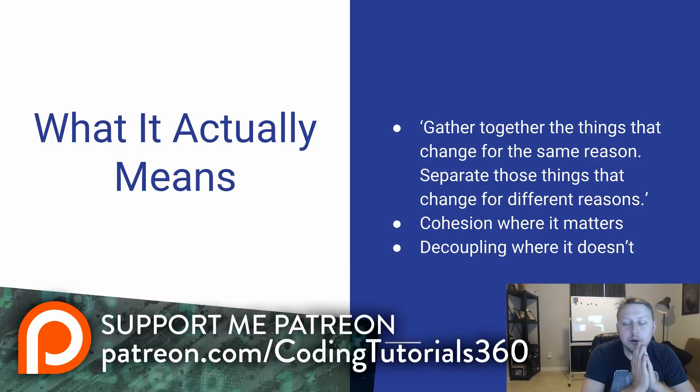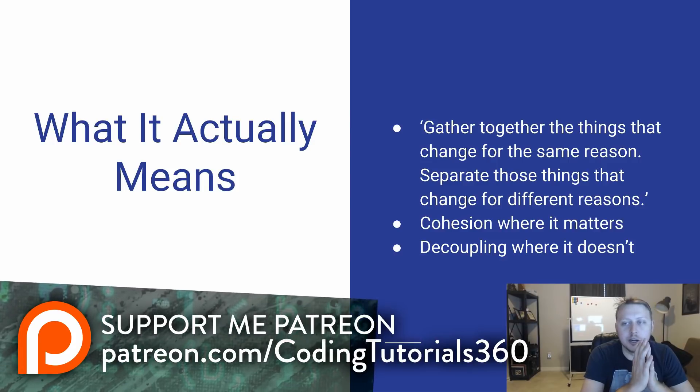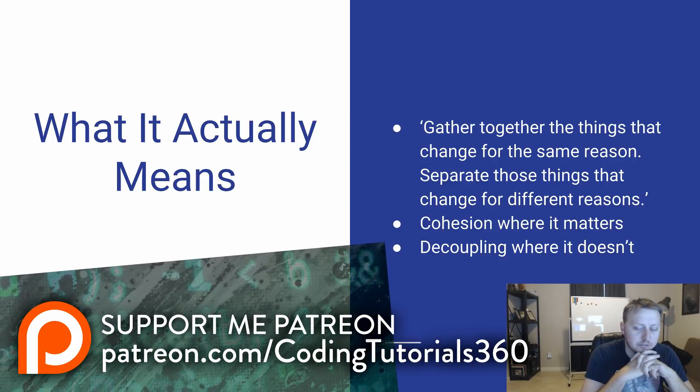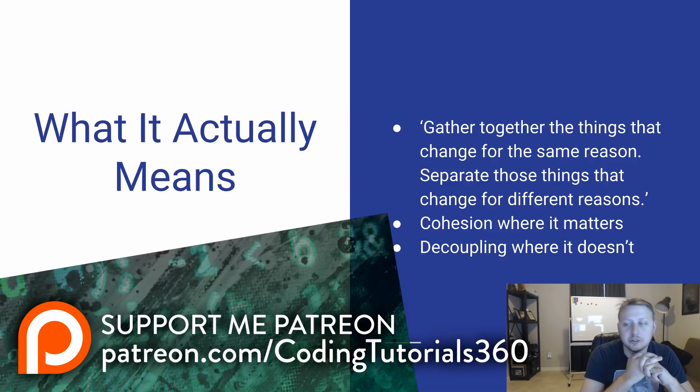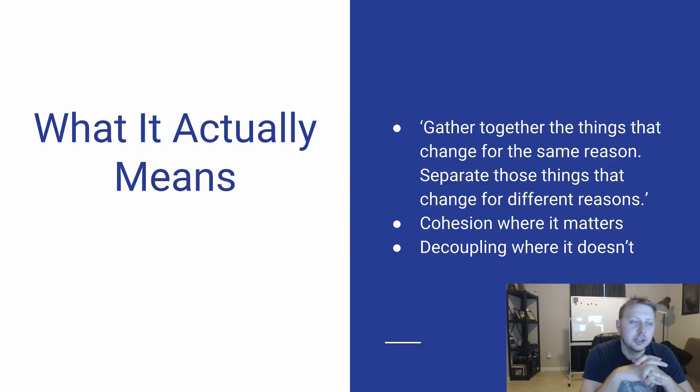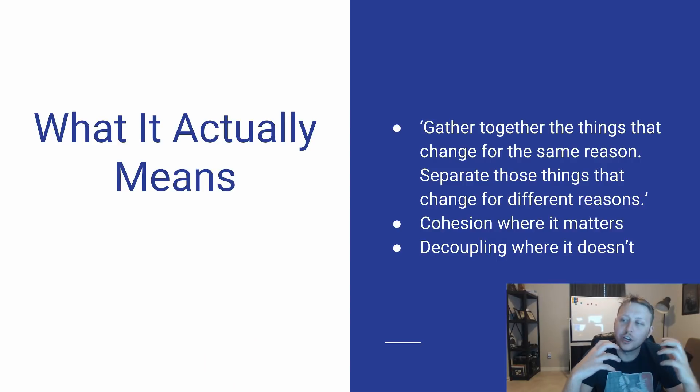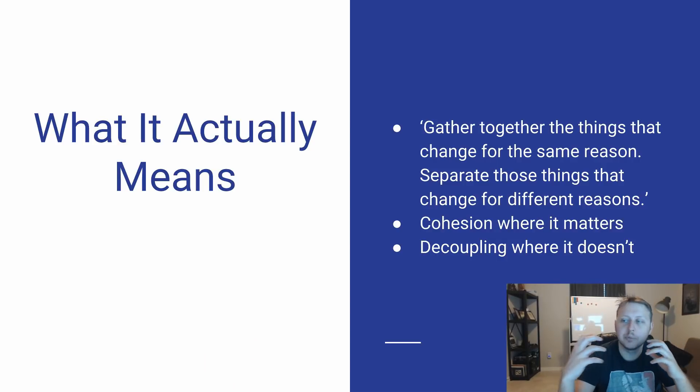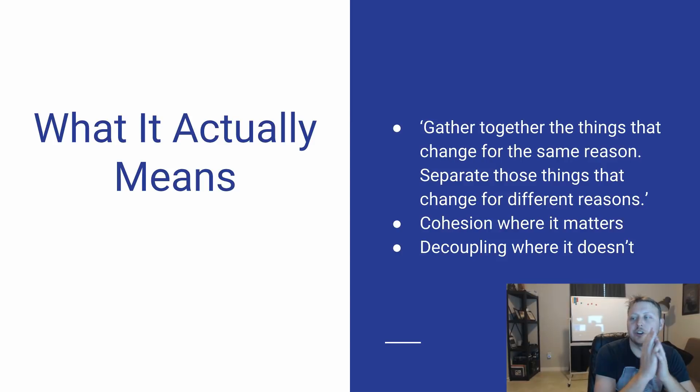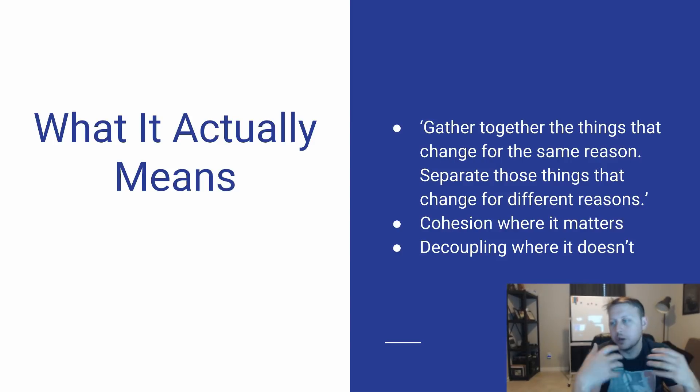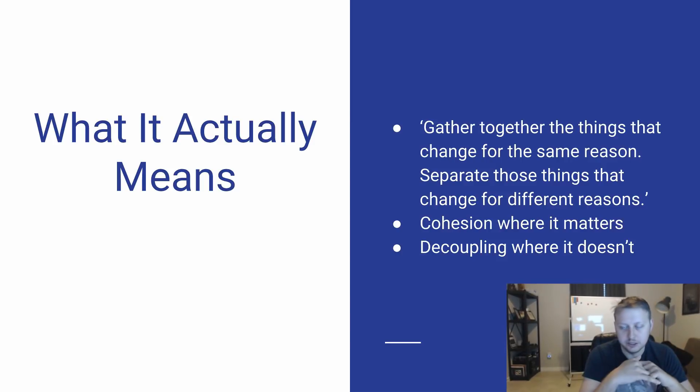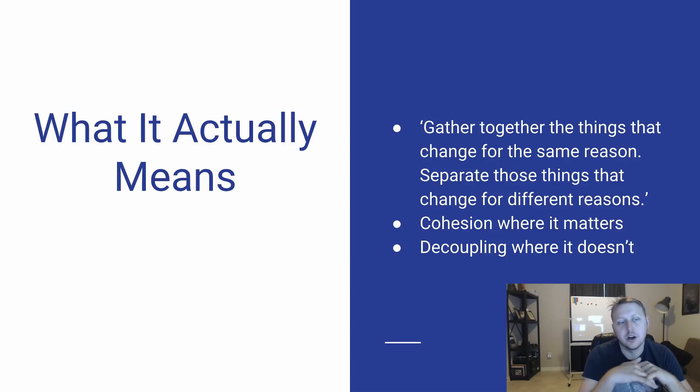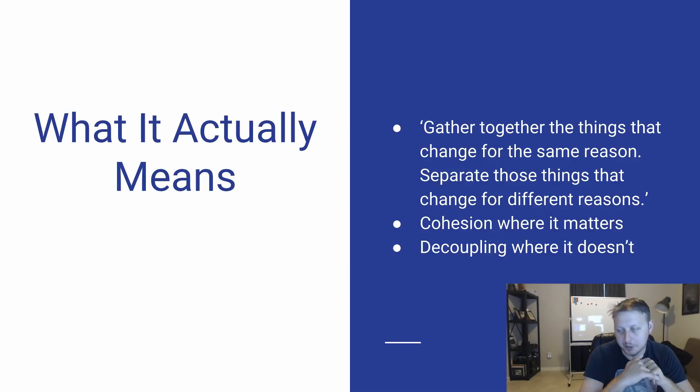So this is a quote from Uncle Bob, who is a very big proponent of the solid principles, essentially the creator. Gather together the things that change for the same reason, separate those things that change for a different reason. So, what I take that to mean is we're going to have cohesion where it matters, and we're going to decouple our code where it doesn't matter.